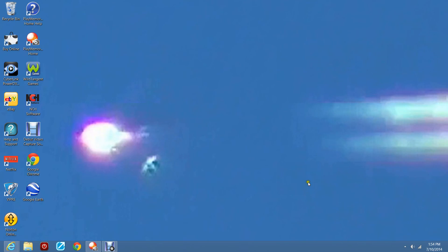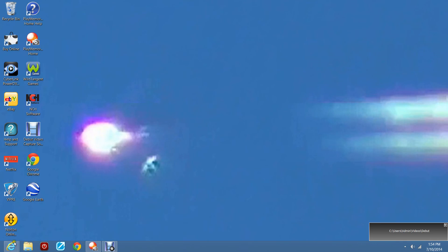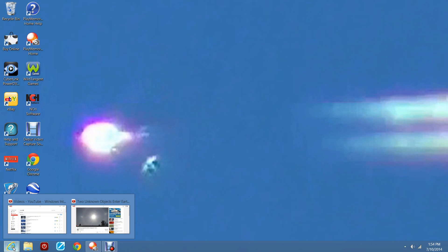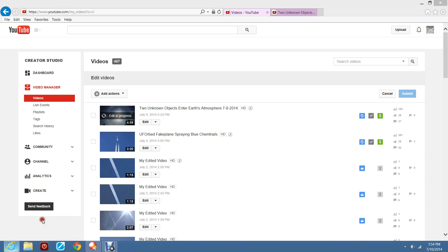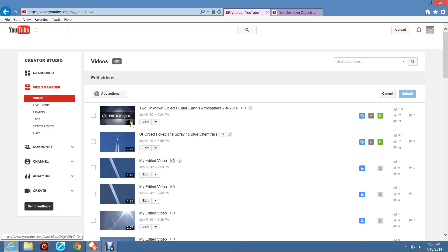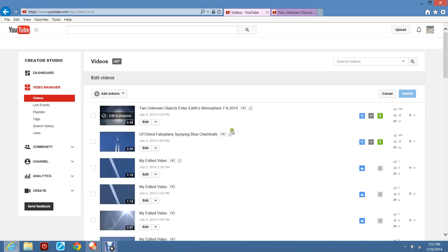Okay, I'm going to show you something that's going on right now with the tube. I'll show you. This is a video I just uploaded. Unknown object enters Earth's atmosphere.